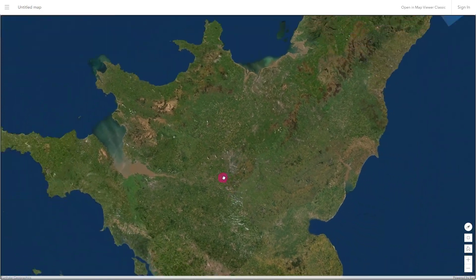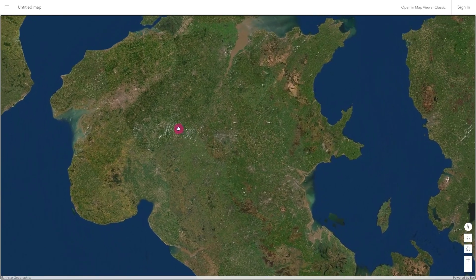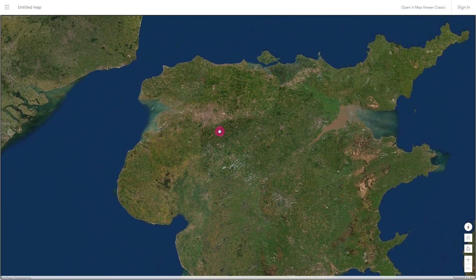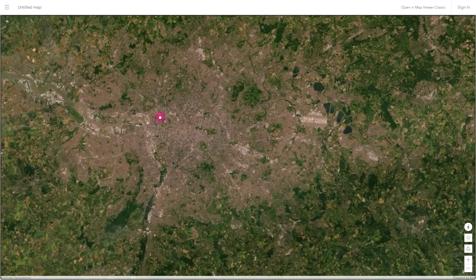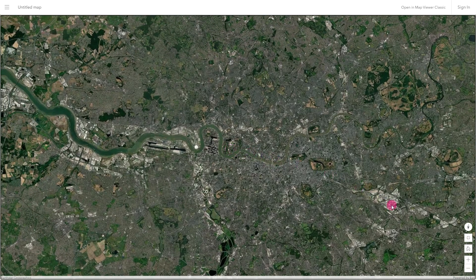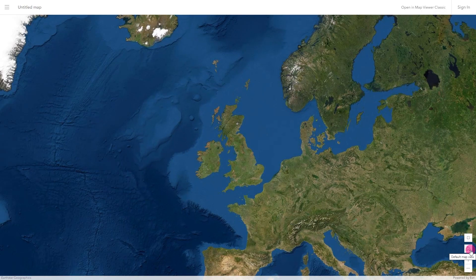Want to turn the world upside down? Click and hold the right mouse button and move your mouse to get a new perspective on your map. Click on the compass to reorient yourself and the home button at the bottom of the screen to go back to your original view.